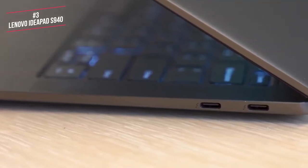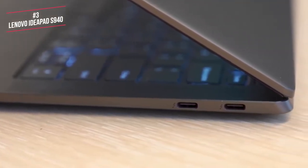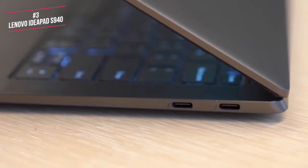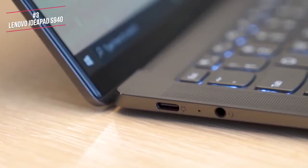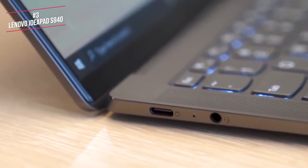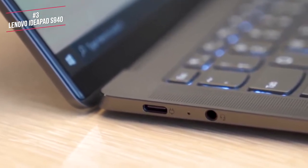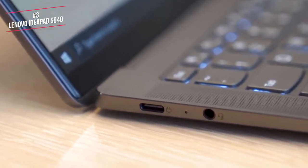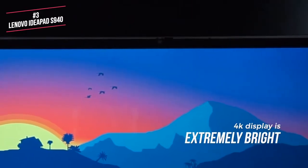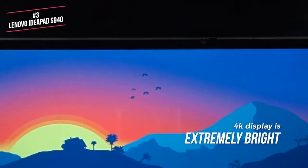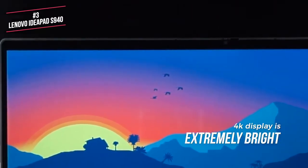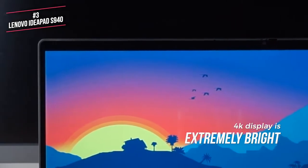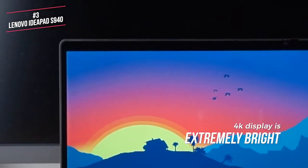The IdeaPad chooses the MacBook route of offering minimal ports. On the right side, you get two USB-C ports, and on the left, you get a USB 3.1 Type-C port, plus an audio jack. The 4K display itself is extremely bright, and bordered by tiny 5mm bezels, with a unique curved glass edge which is inspired by modern smartphones.